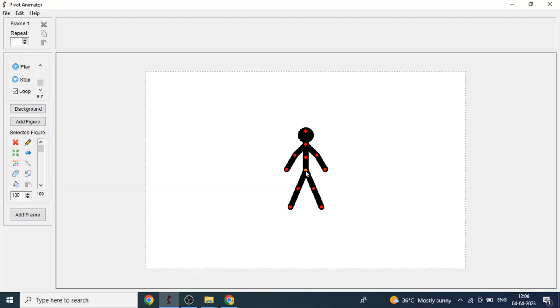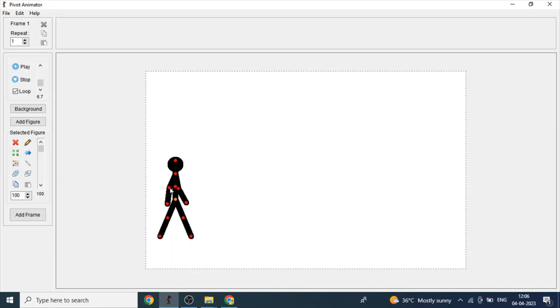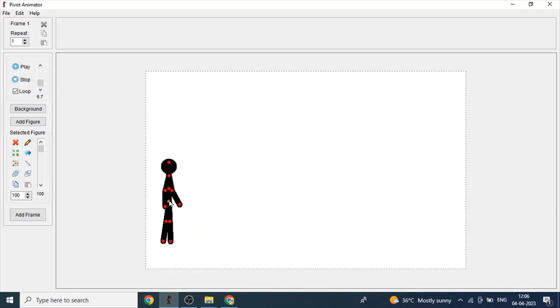So first let's move the figure over here and keep the figure's position like this, standing and ready to walk. It has to be like this.